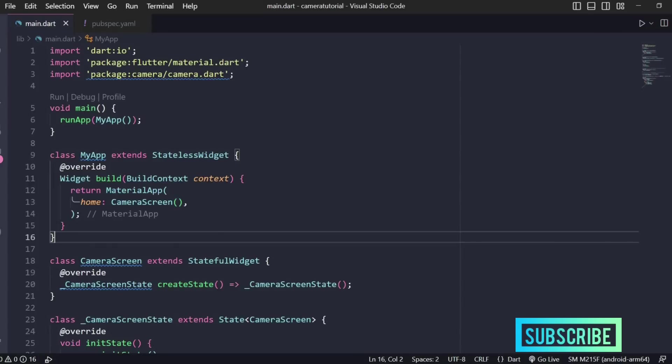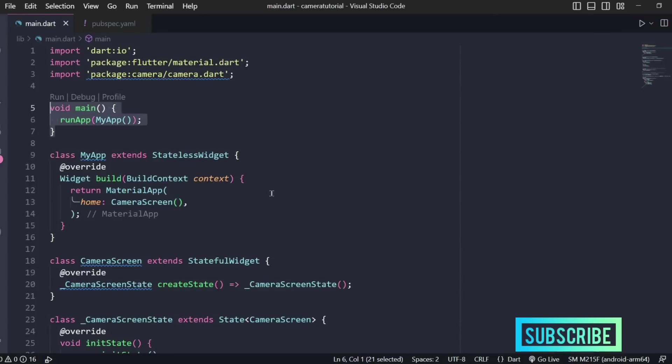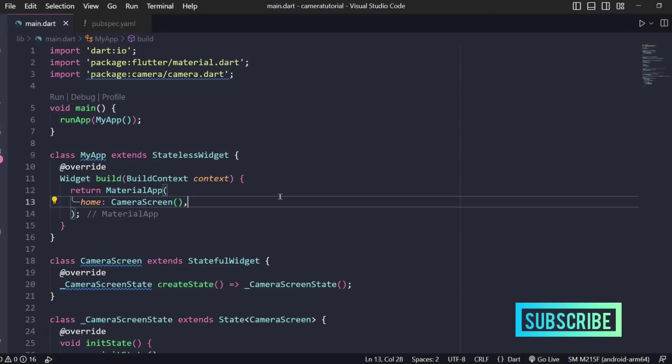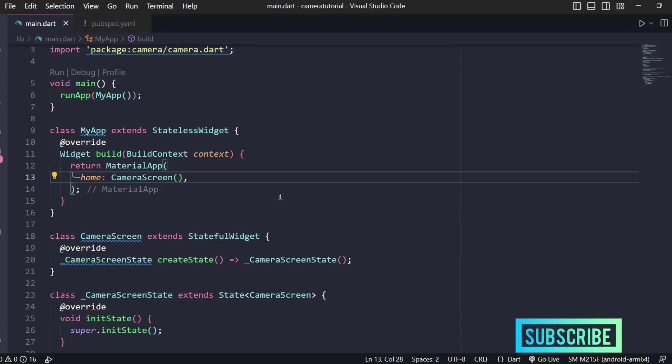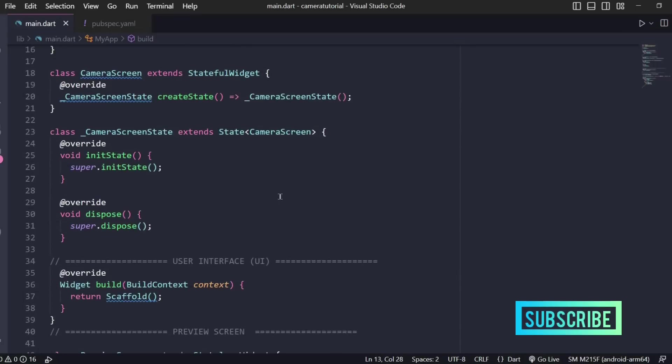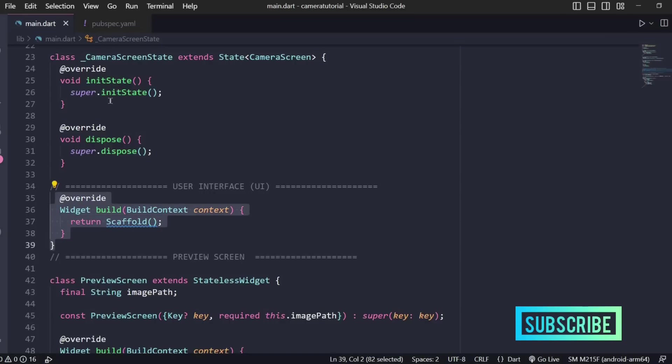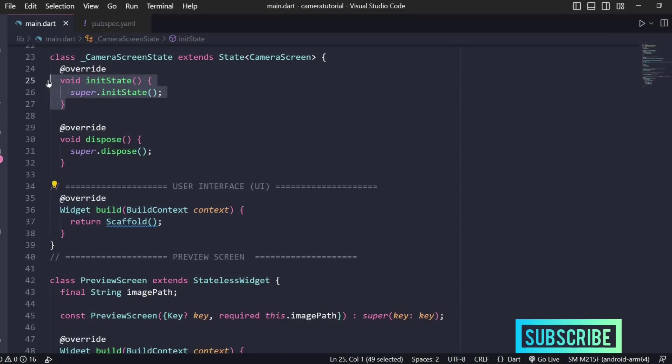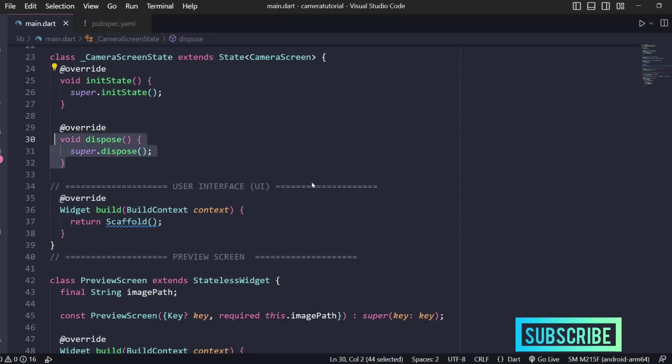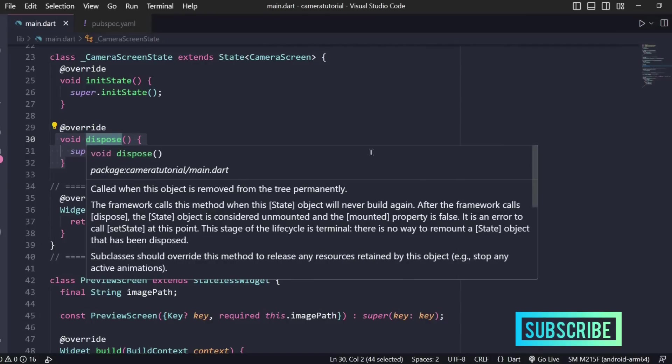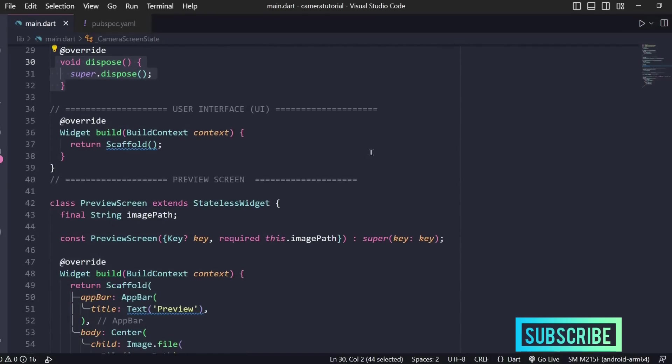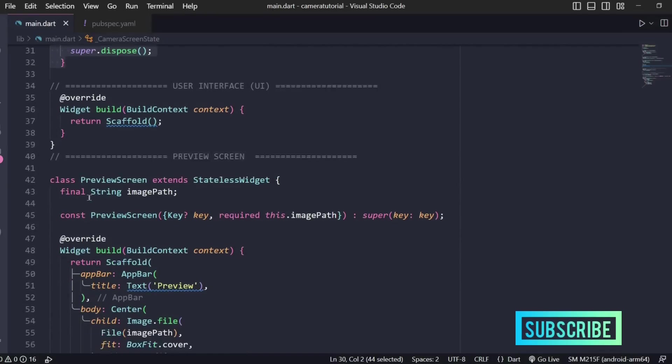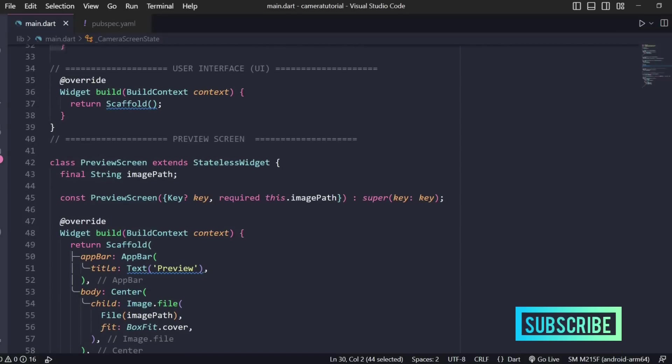Back to our code, here I have written a template. First is a main method and then we'll have a camera screen stateful widget. Next we'll be defining the UI. We have written some functions like init state, dispose, camera functionality, and after capturing the picture from the camera we'll be displaying it on the preview screen. This is another stateless widget we have written.